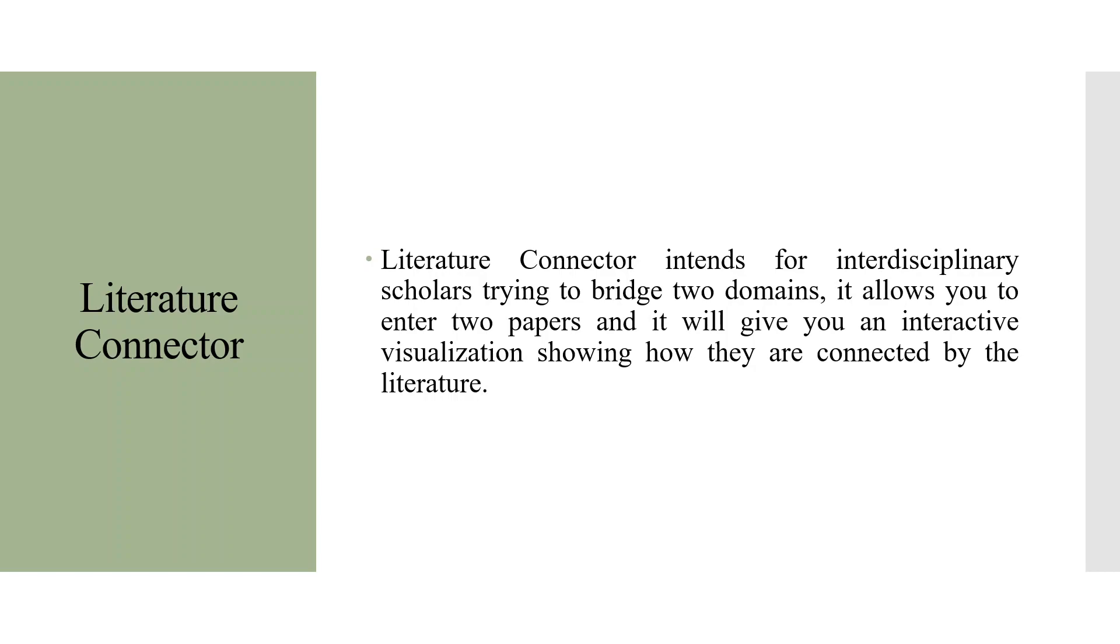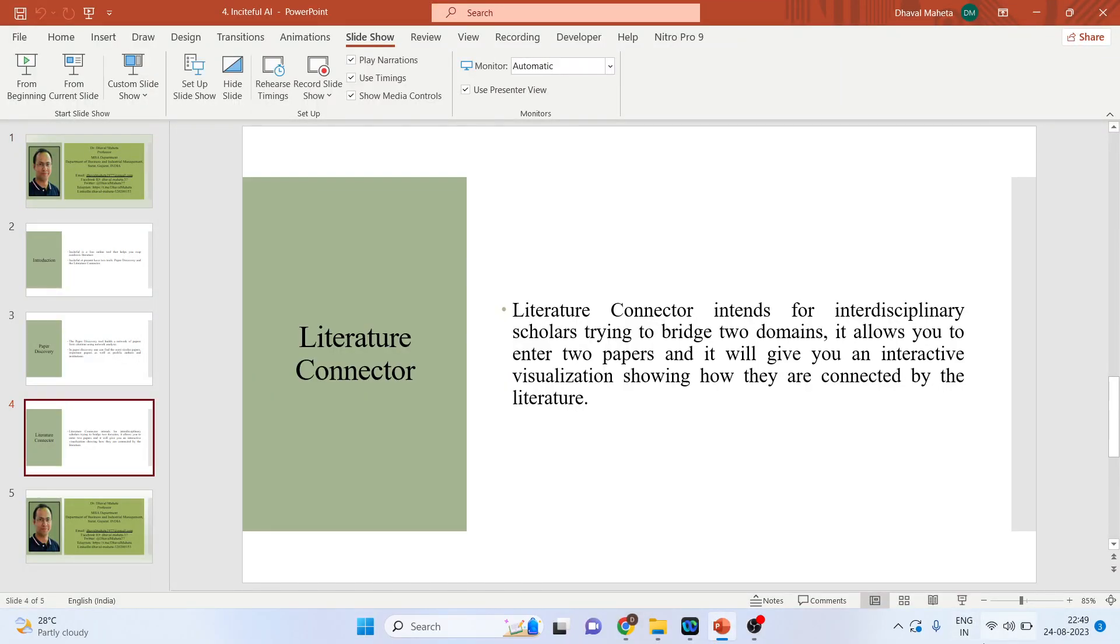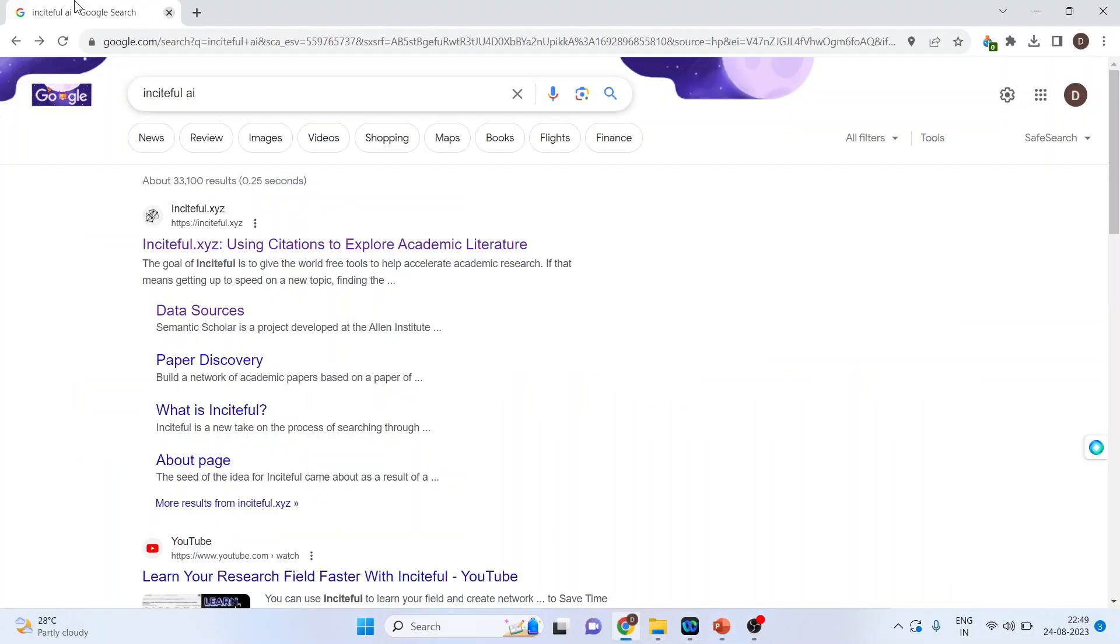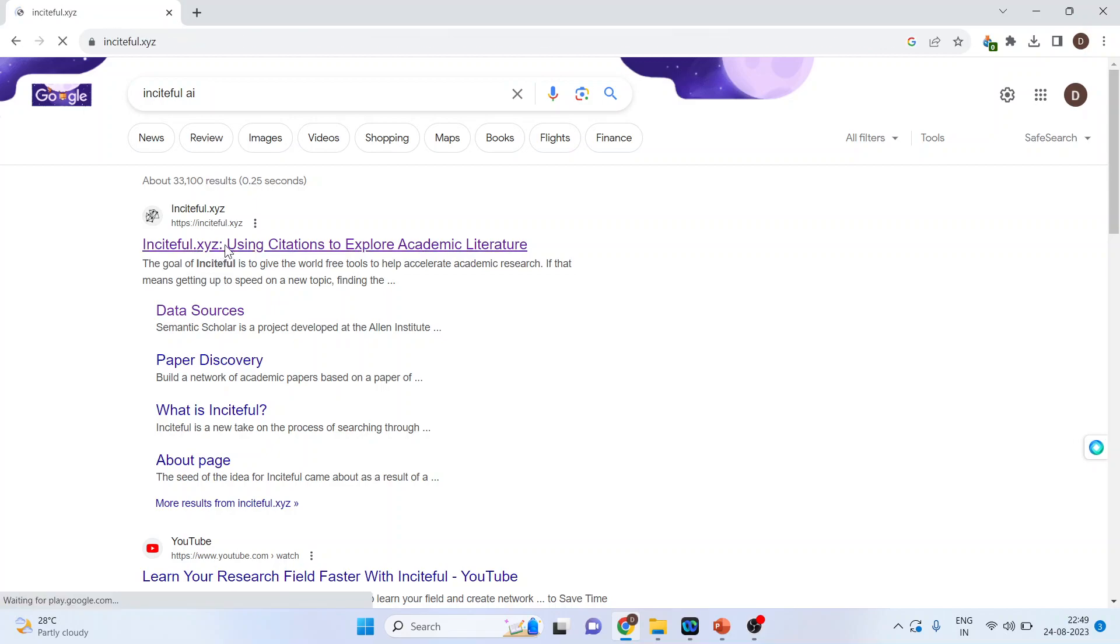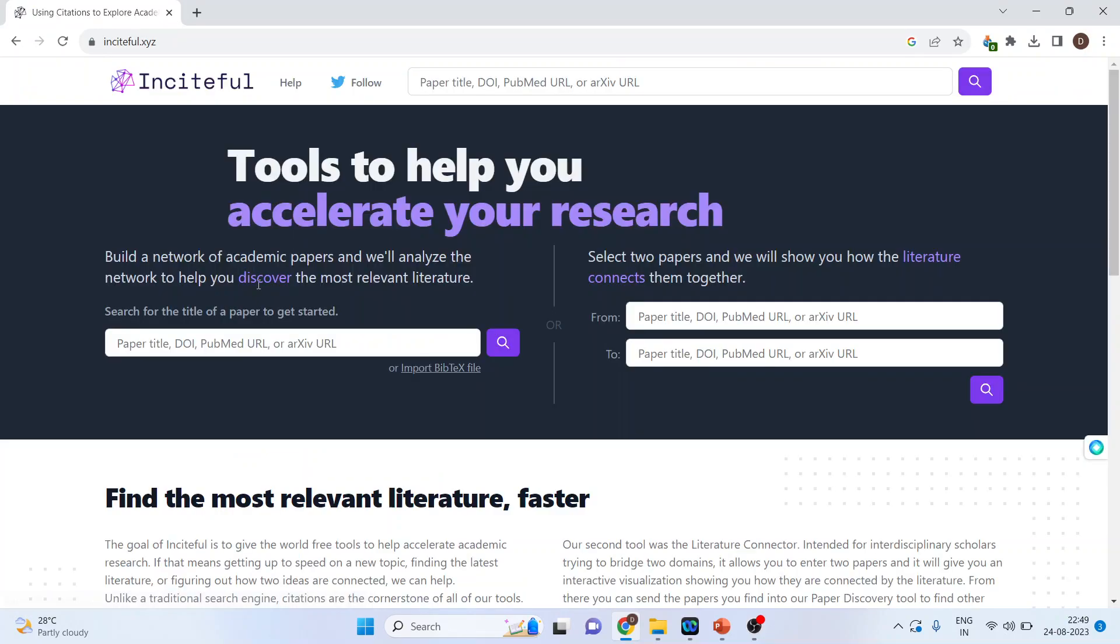So let's see how we can use the powers of Insightful AI. For this I will go in Google and I will write down Insightful AI. I will click on the first link. You can see that the webpage of Insightful is divided into two parts. This is your Paper Discovery and this is your Literature Connector.